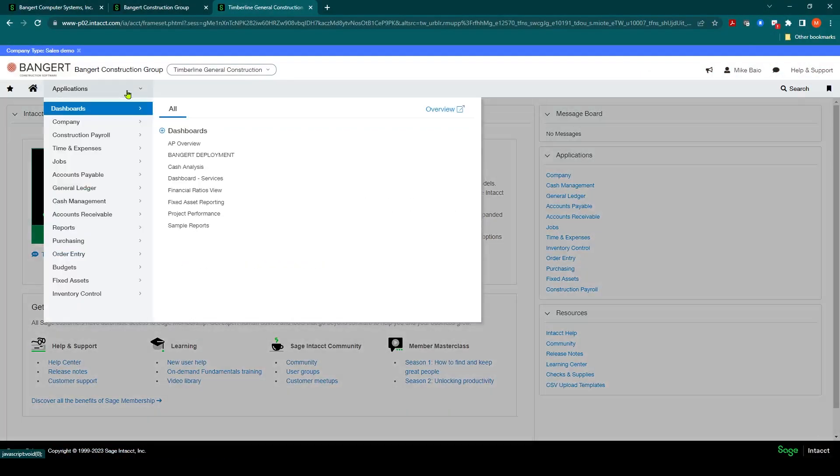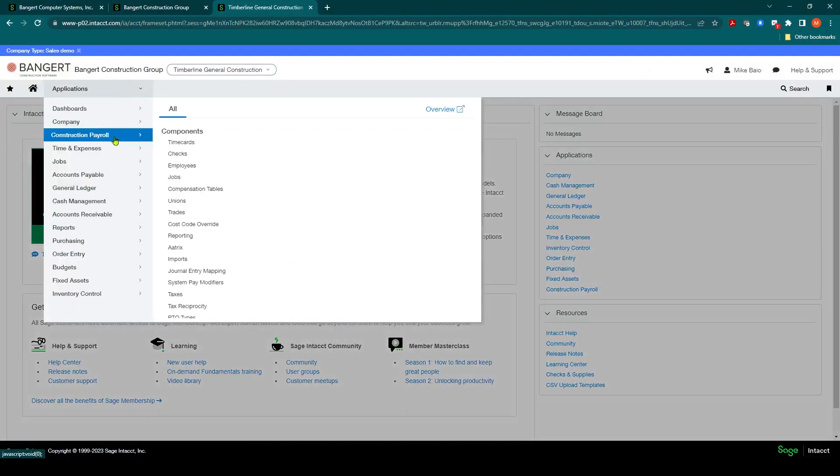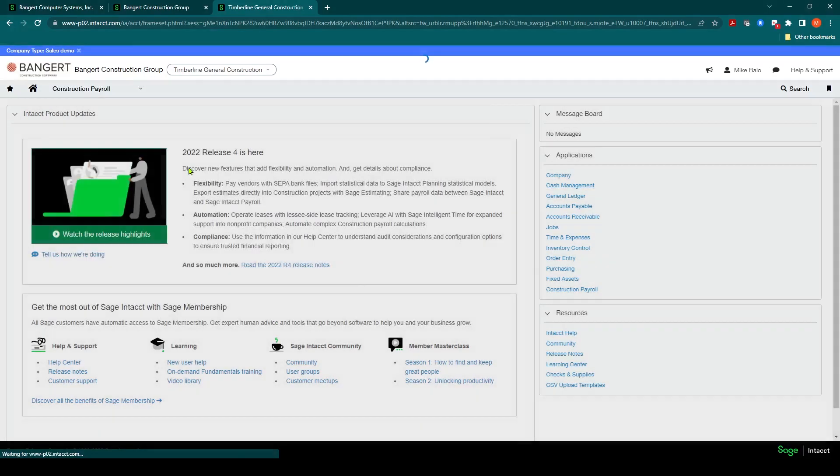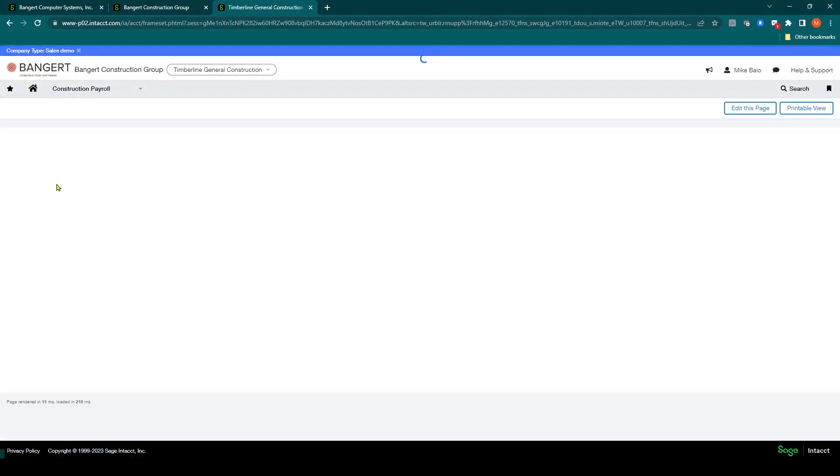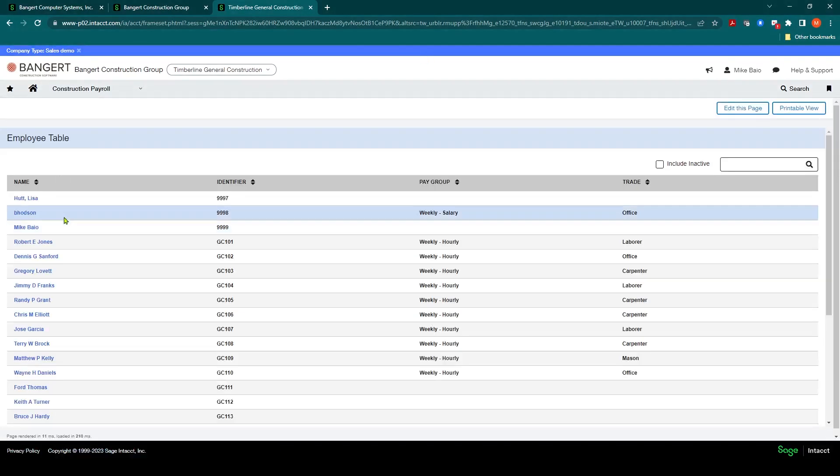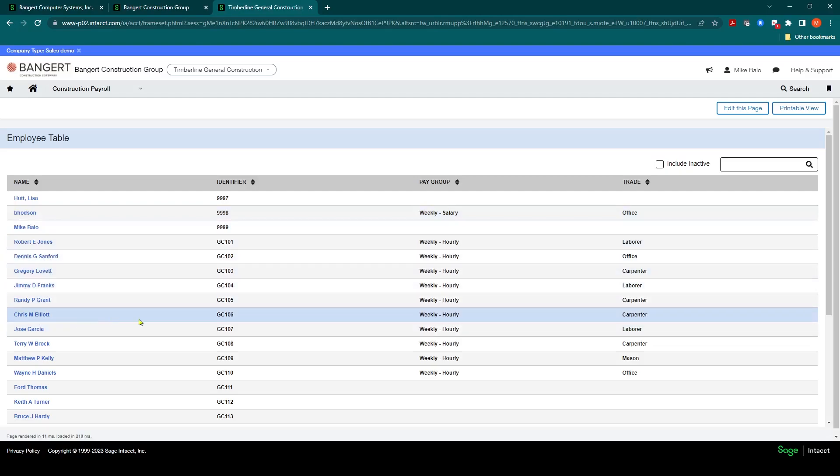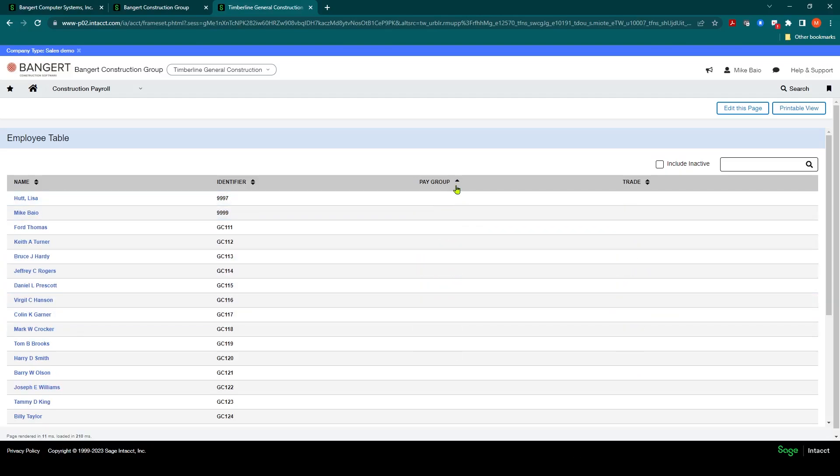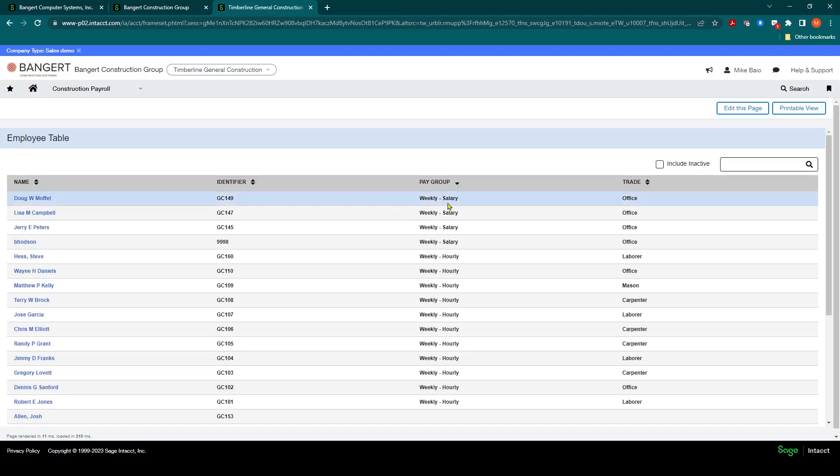To get into the employee, go to Applications, Construction, Payroll, then Employees. We're going to go back into Steve, who we're setting up in the last previous session. I'm going to do a quick search on the pay groups, and I'm going to click on Steve Hess.